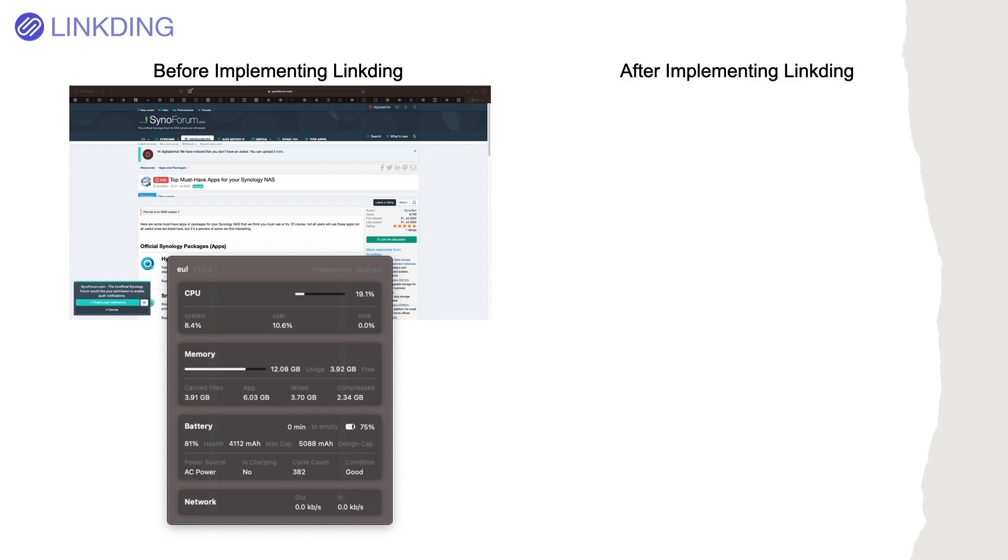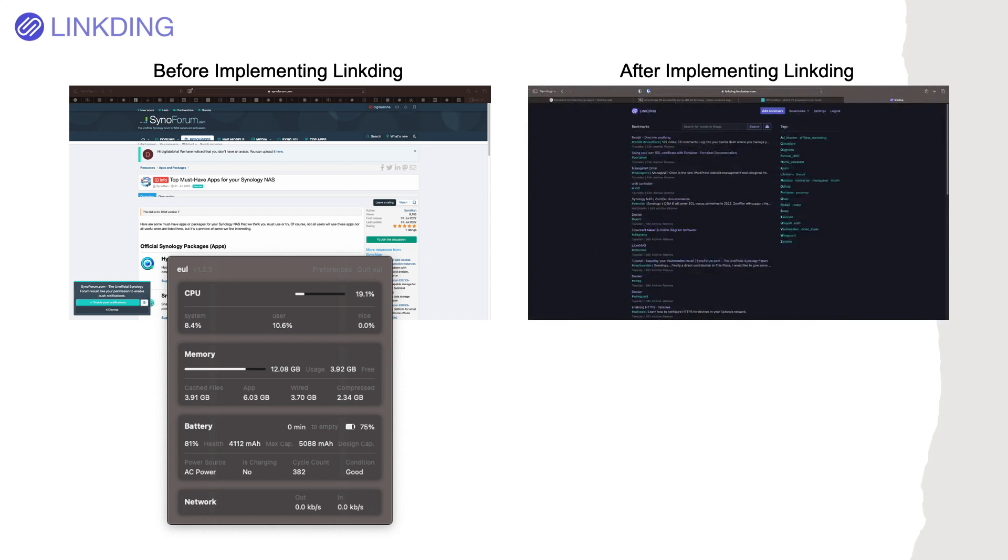Now my setup is much more organized, where I have the LinkDing Bookmark Manager open in one tab, and only the sites I am currently working on open in the other tabs.